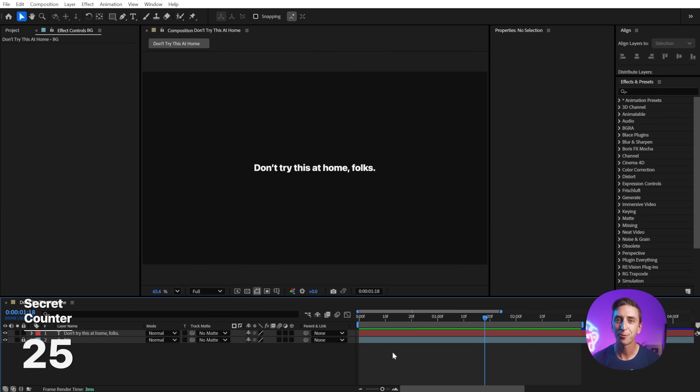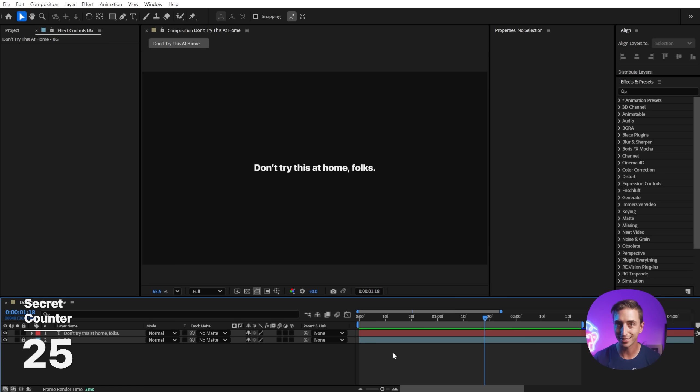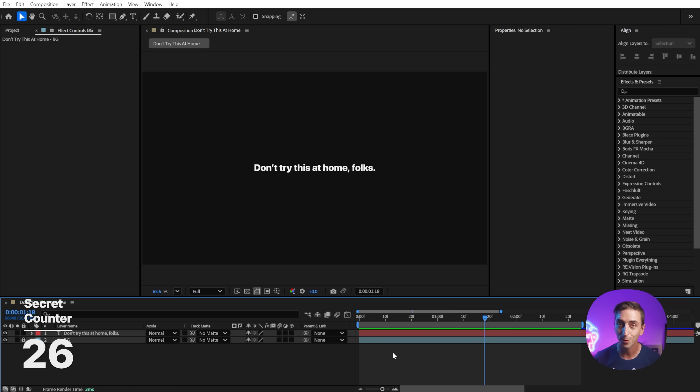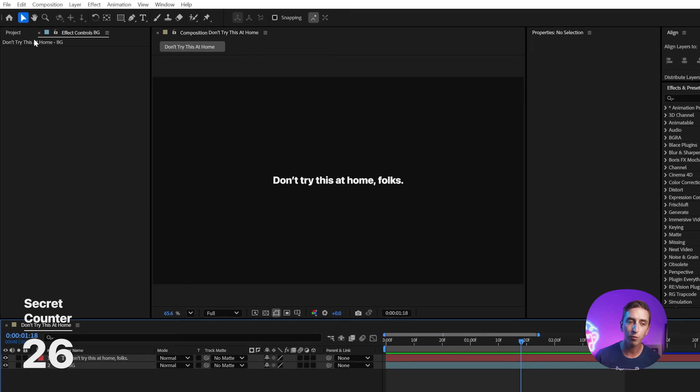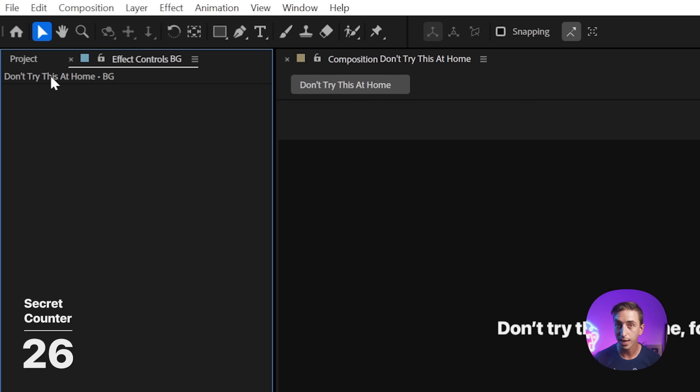Those are the 25 After Effects secrets I think you should know about in 2025. I do have one final bonus secret that I'm going to leave you with, but before I do, if there are any After Effects secrets you know about that didn't make this list, leave them down in the comments, and maybe I'll make a follow-up video with 25 more After Effects secrets. Now for this final After Effects secret, I honestly do not recommend that you do this with headphones on, but if you're curious, head over to the effects control panel, hold down shift, and click on the composition name, and see what happens.